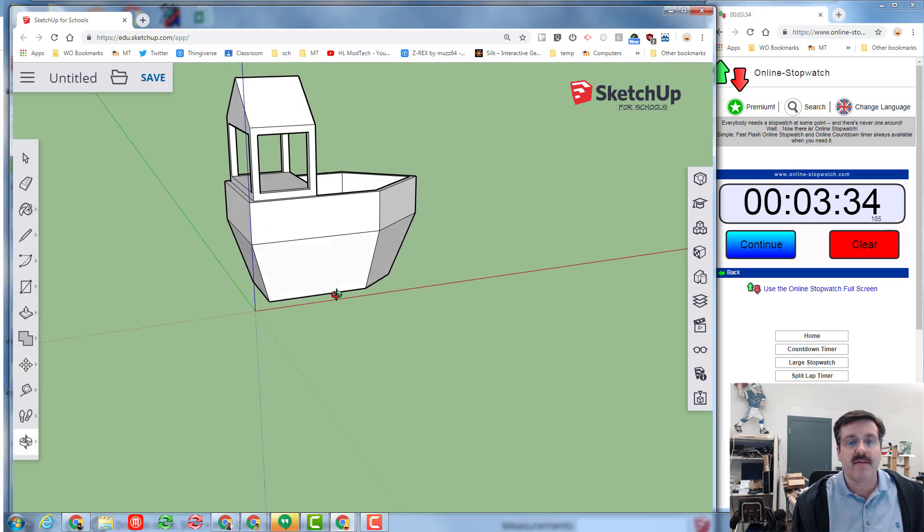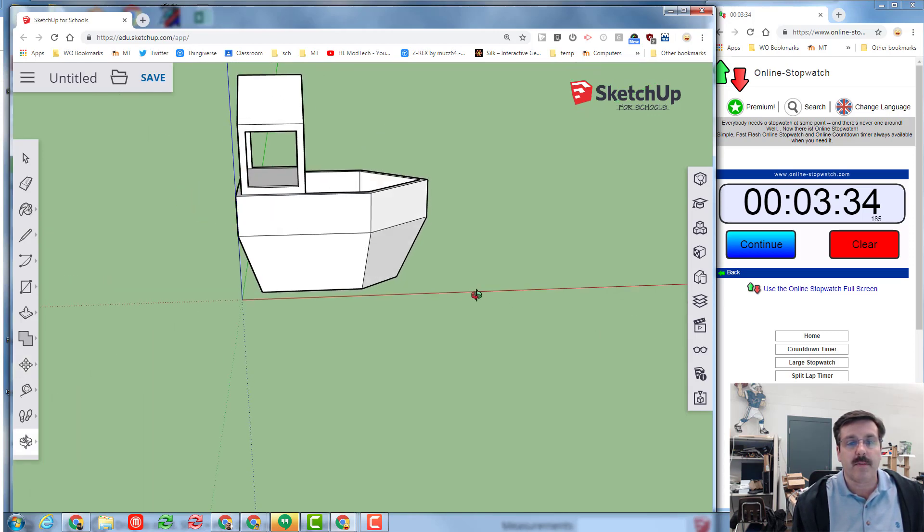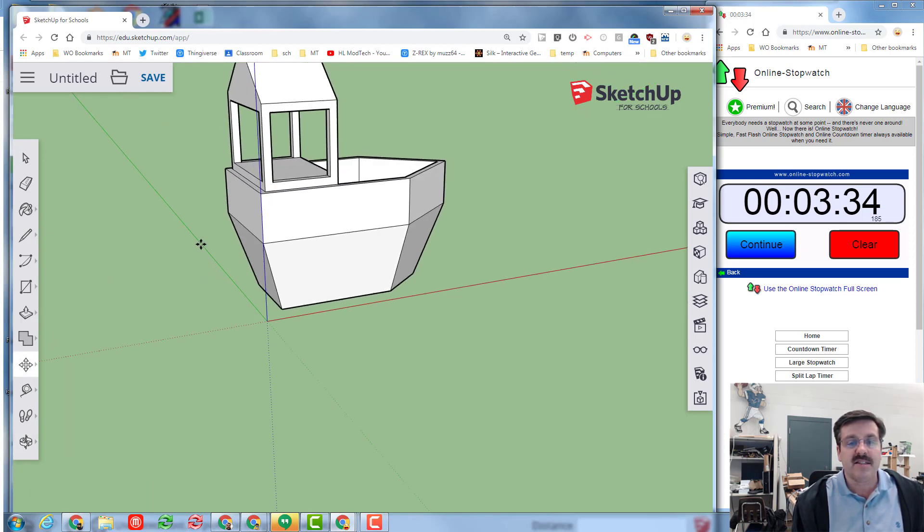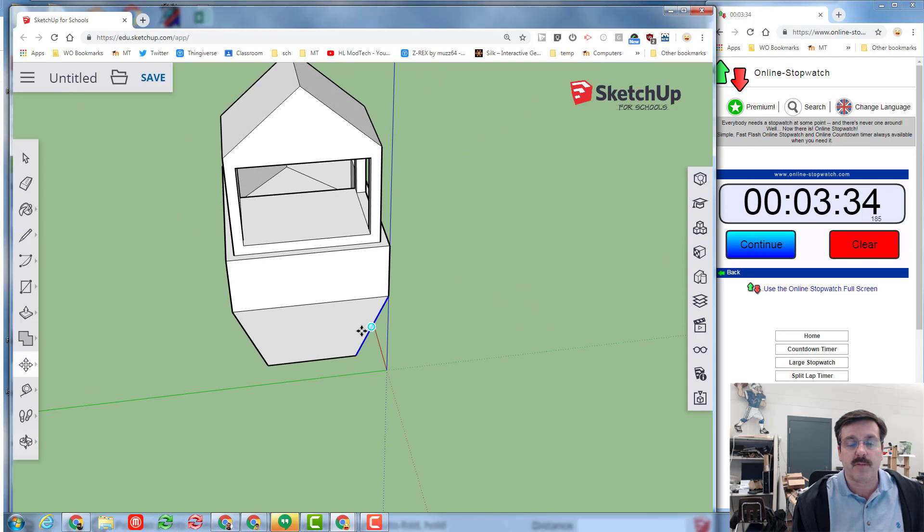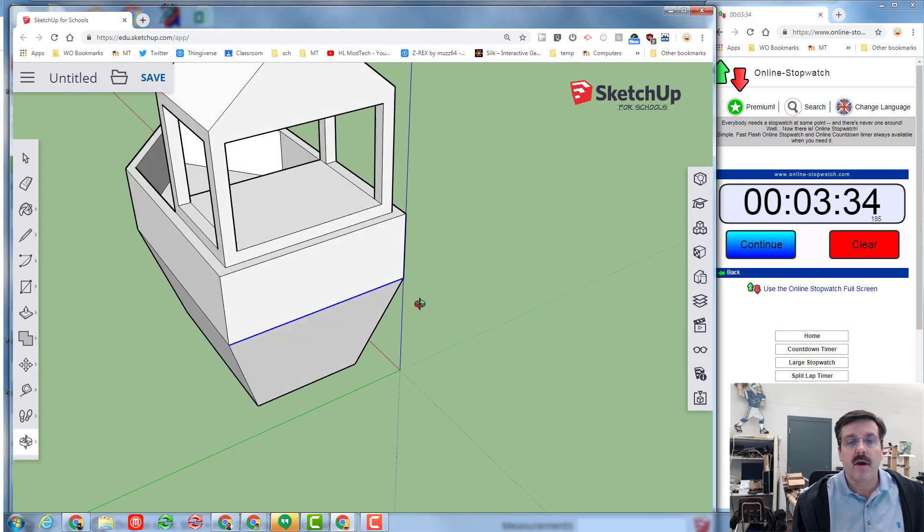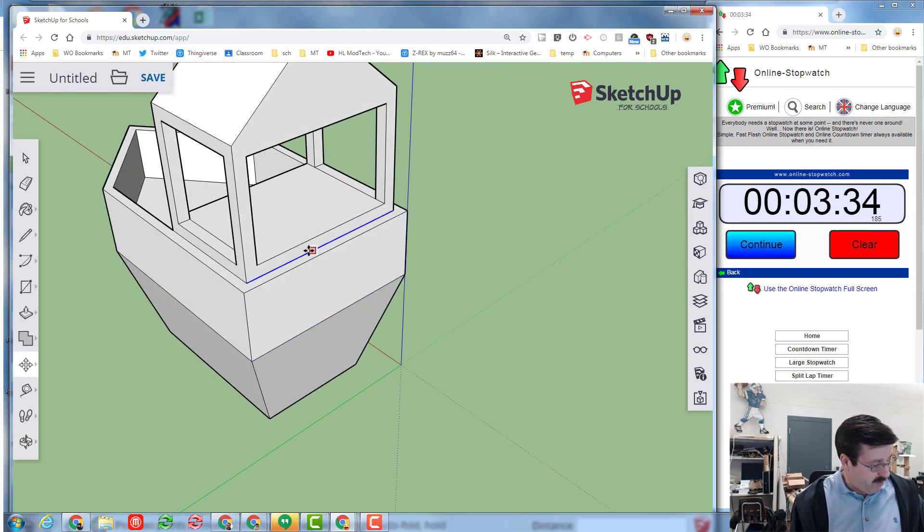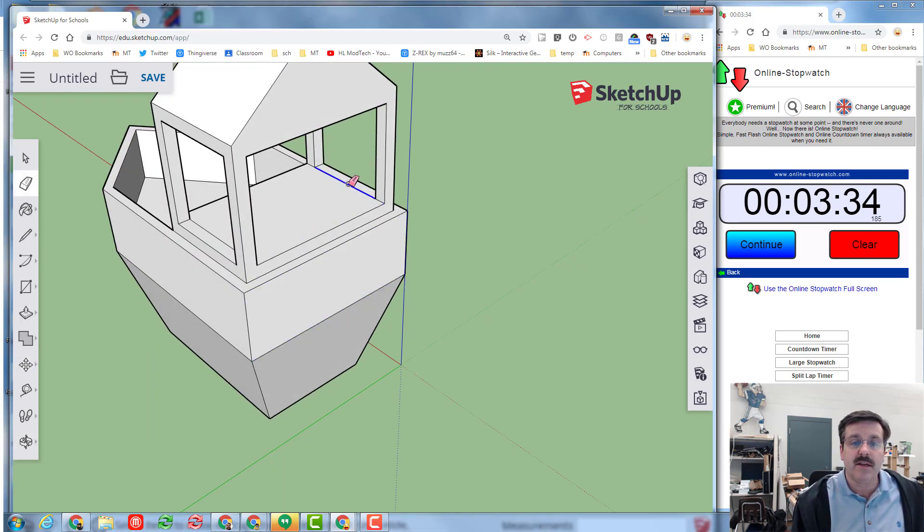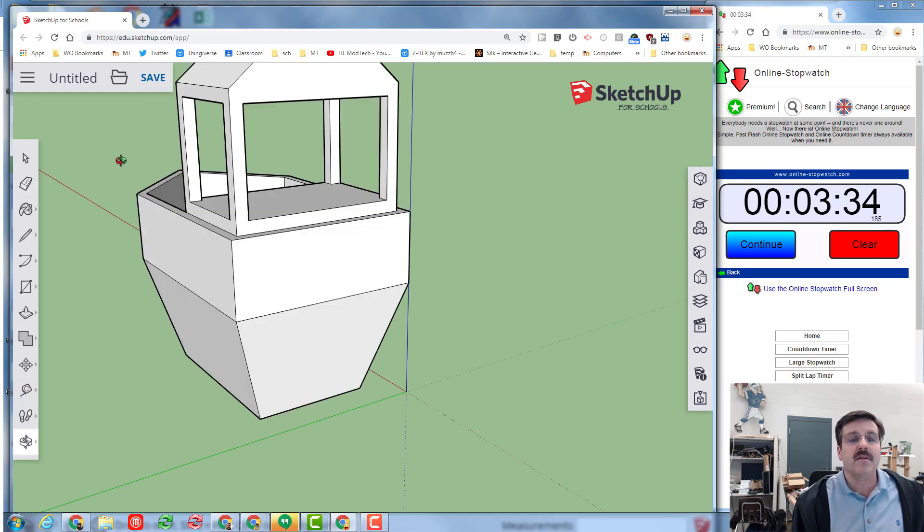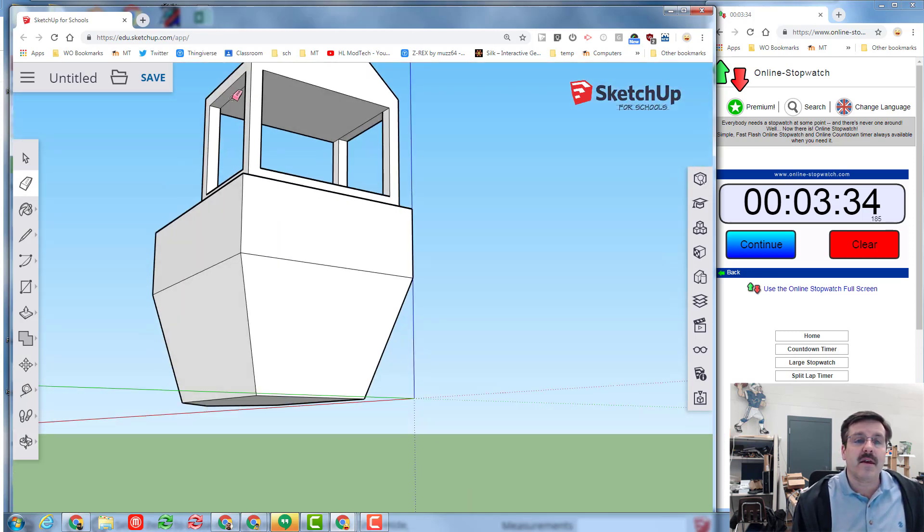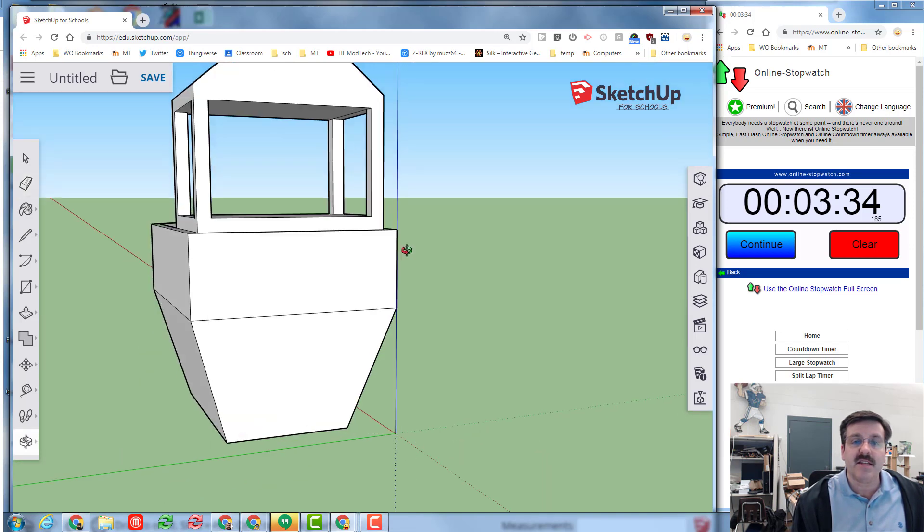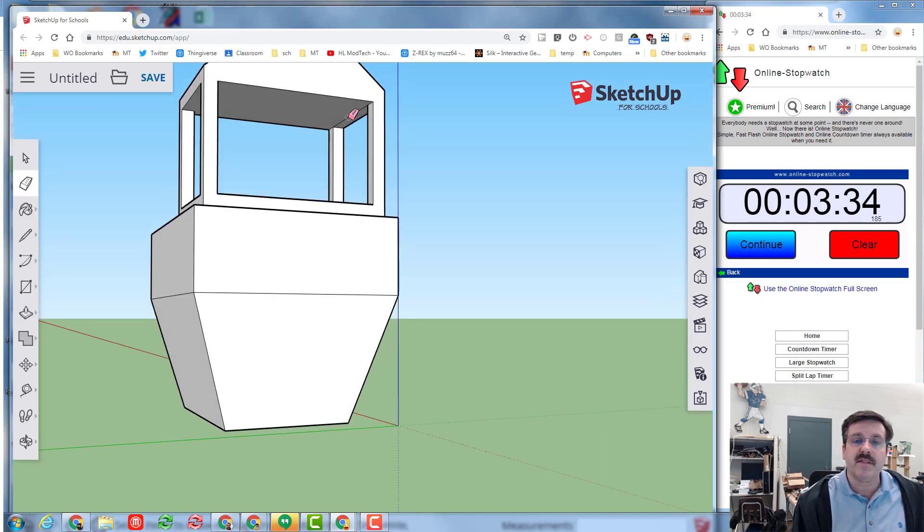When you do have it finished, make sure you erase the silly lines we don't need. And that'll make it much easier to paint later when you get to that step. Oops I missed that one.